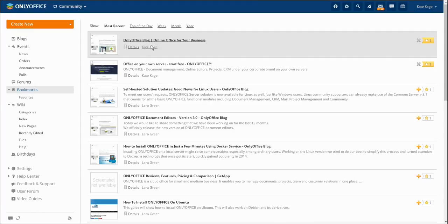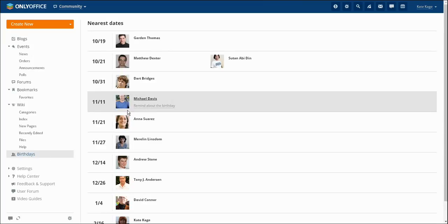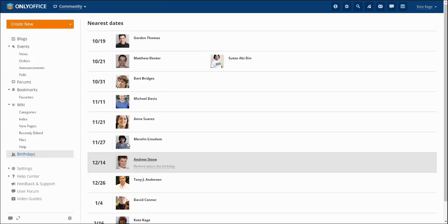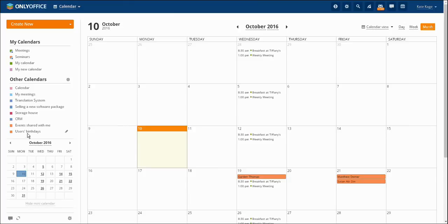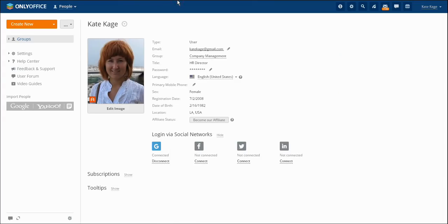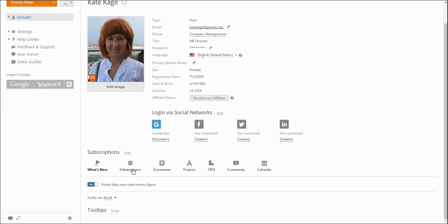Using an appropriate section of the community module you may also add users' birthdays which will be displayed at a special calendar. You may also turn the notifications of users' birthdays on from each account. Other notifications can be set up in the same section.